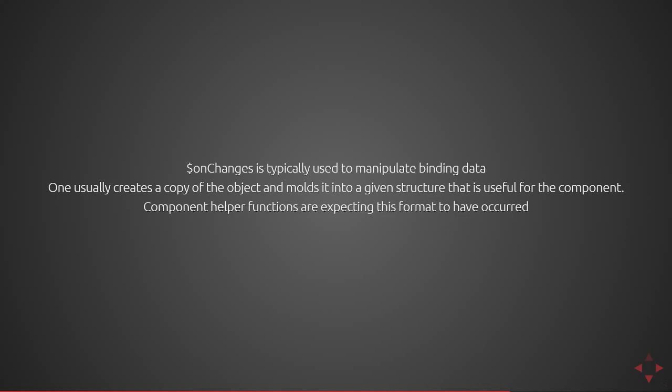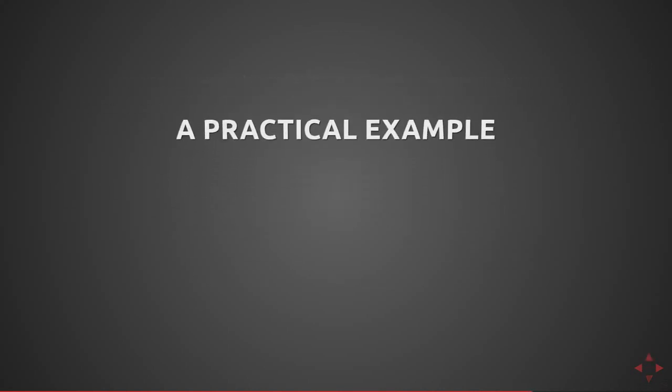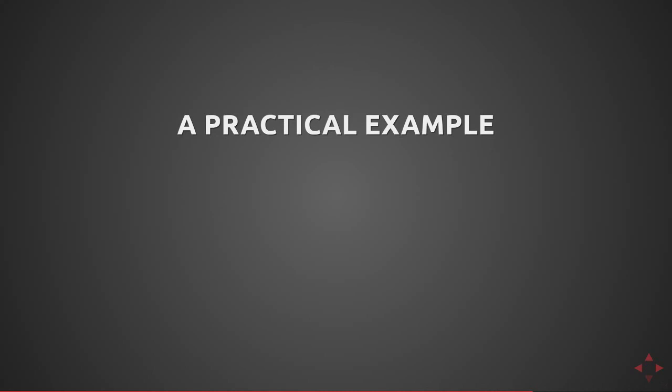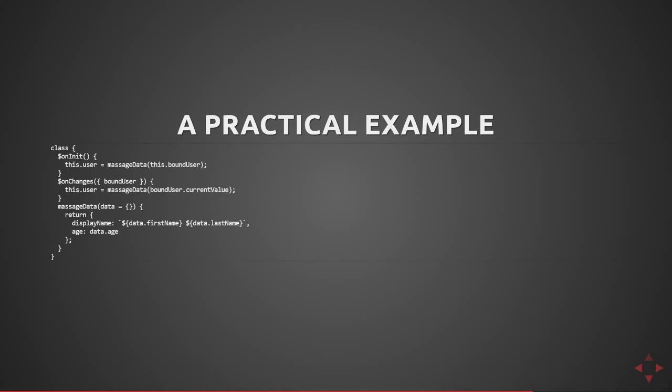Component helper functions are going to expect this formatting to already have occurred, otherwise you're going to end up having to manipulate it before calling this helper function. So a practical example of this is the following class. You can see in OnInit I'm setting a user to the response of a massageData function, and I'm also doing the same thing in OnChanges to pick up if the binding ever changes reference that I'll have a properly massaged data object for my component.